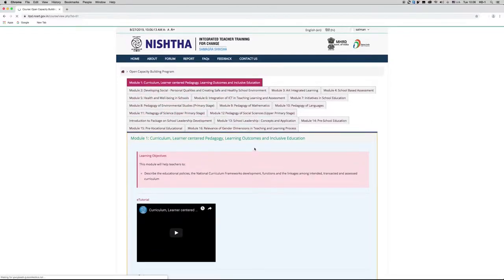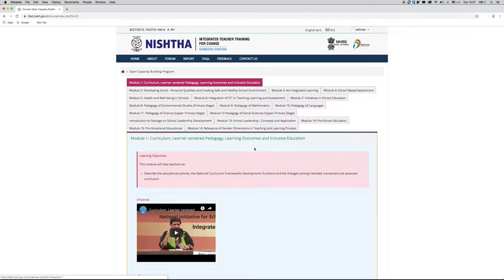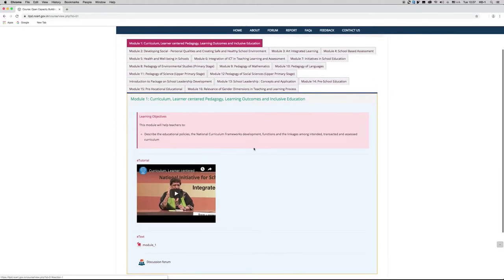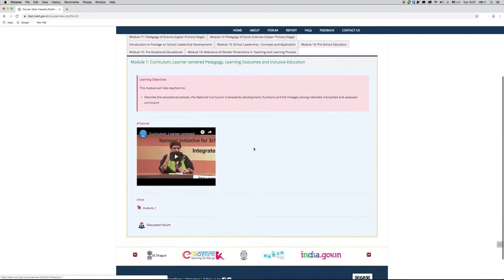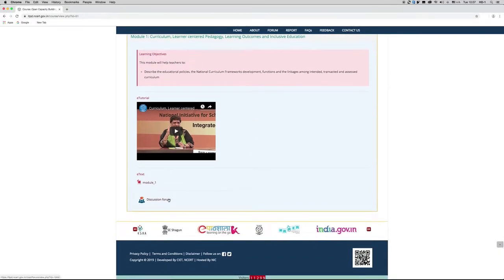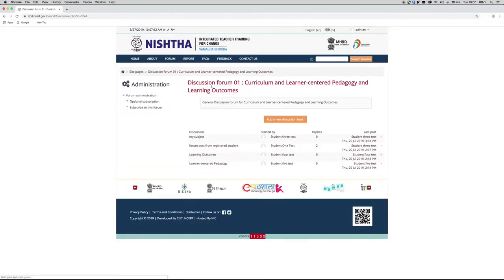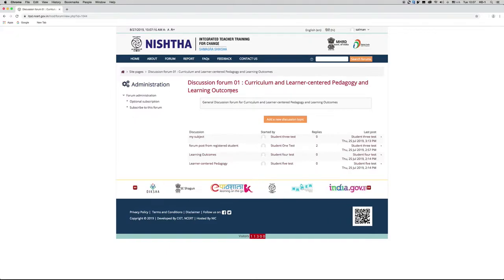Once the module gets opened up, scroll down the module and click on the Discussion Forum link. The discussion forum of that particular module will get opened up.